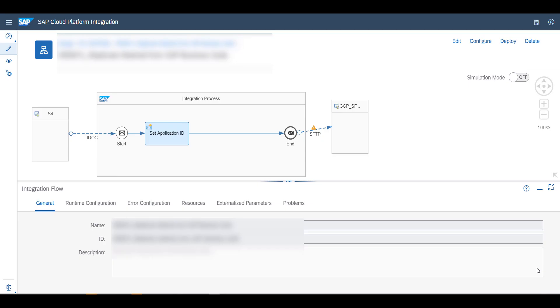Hello everybody, my name is Raphael Walter and in this video I'll be showing you how you could use the SAP Cloud Platform Integration Suite to integrate IDOCs coming from an S4 HANA system into, for example in this case, an SFTP system.